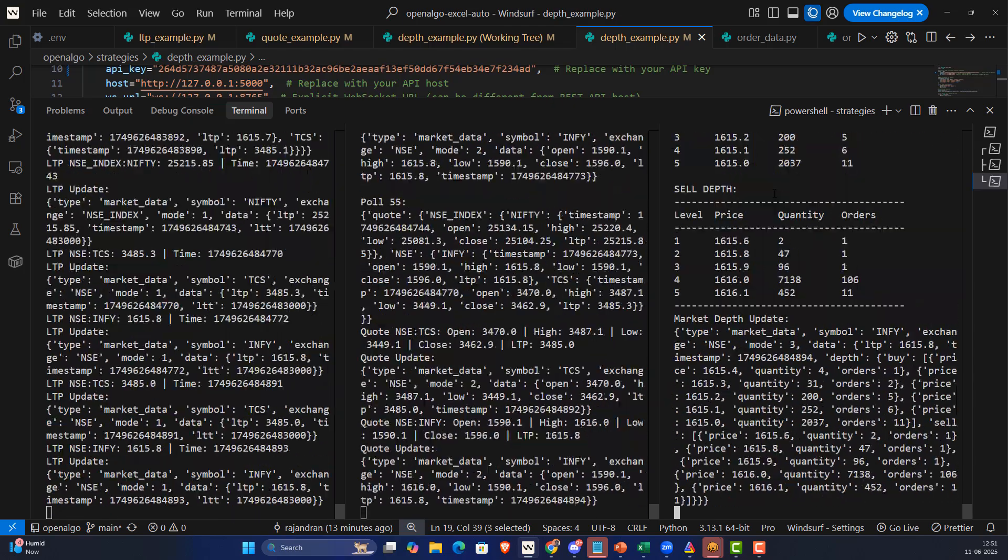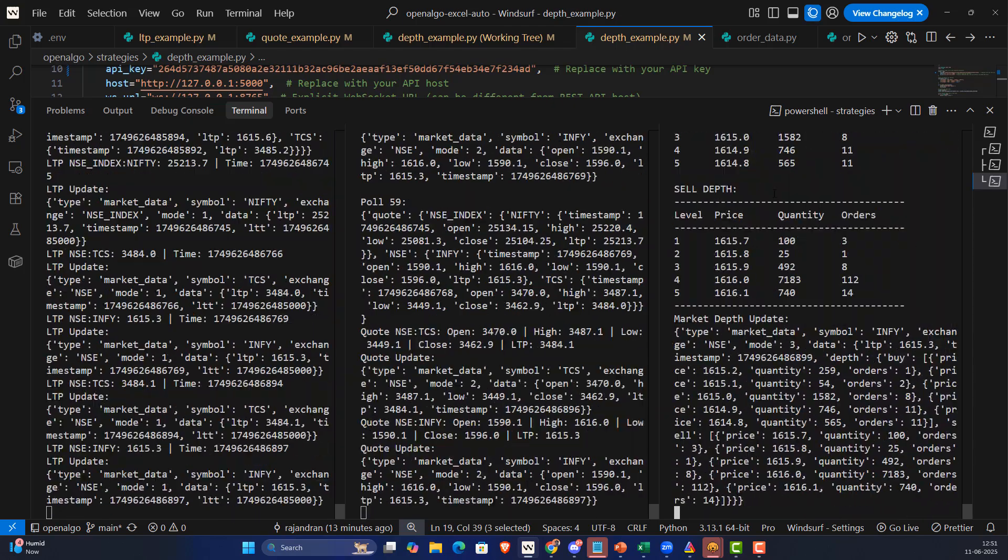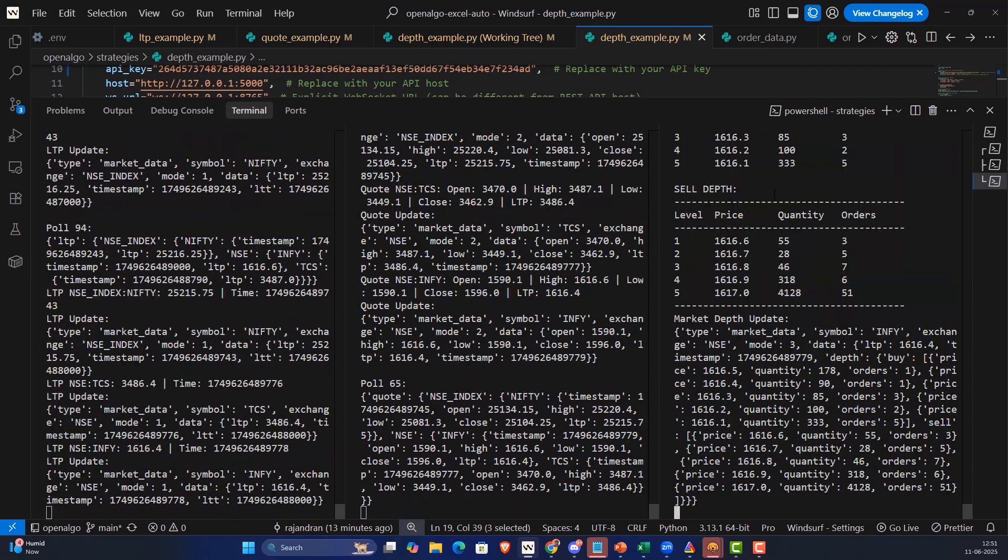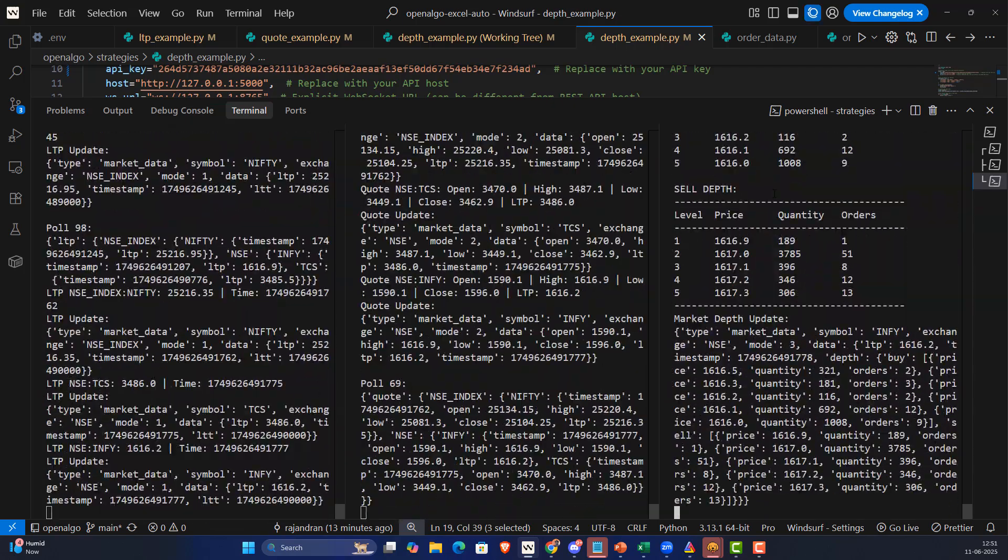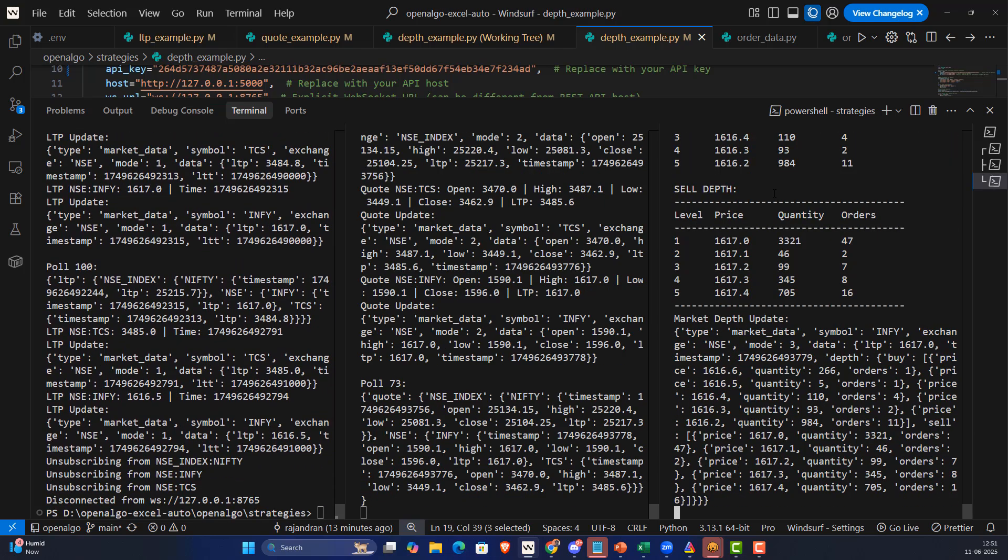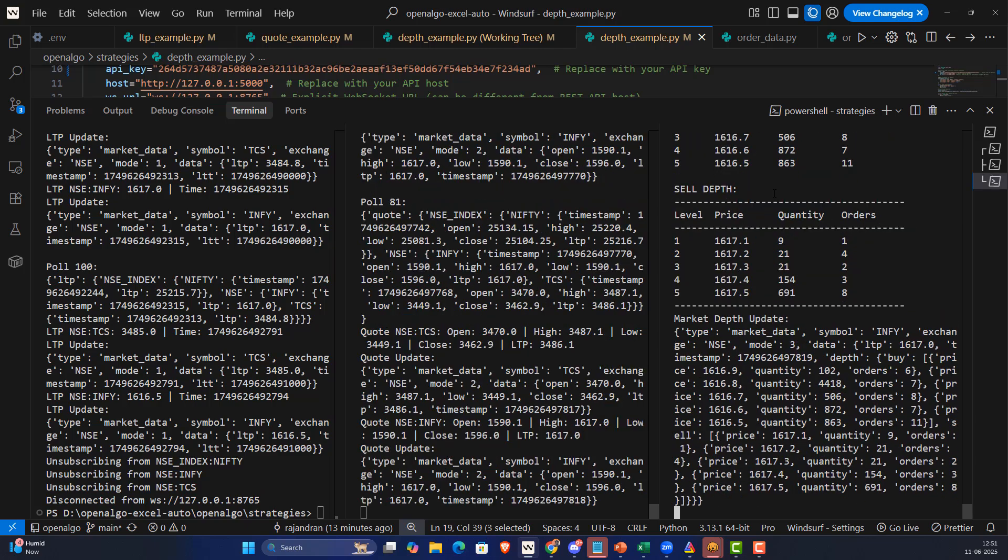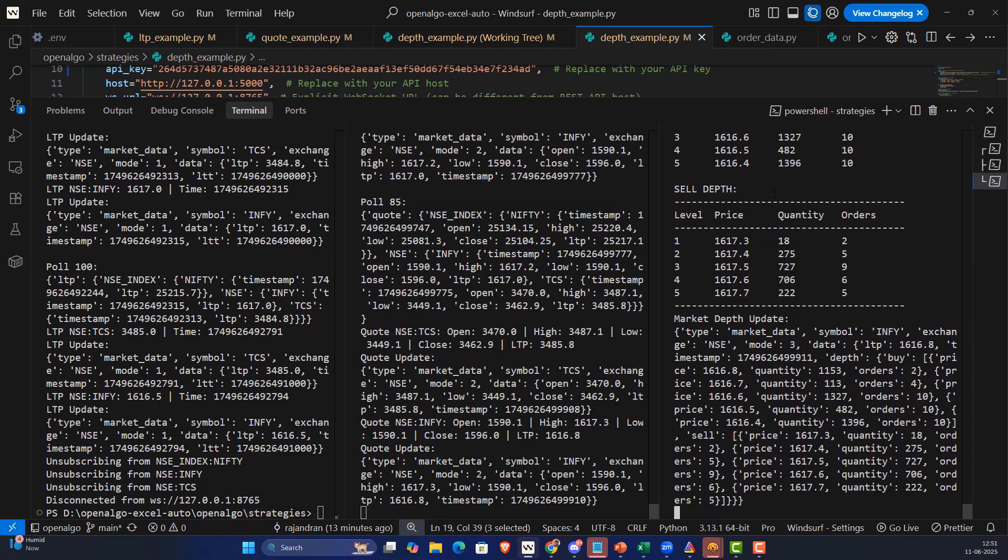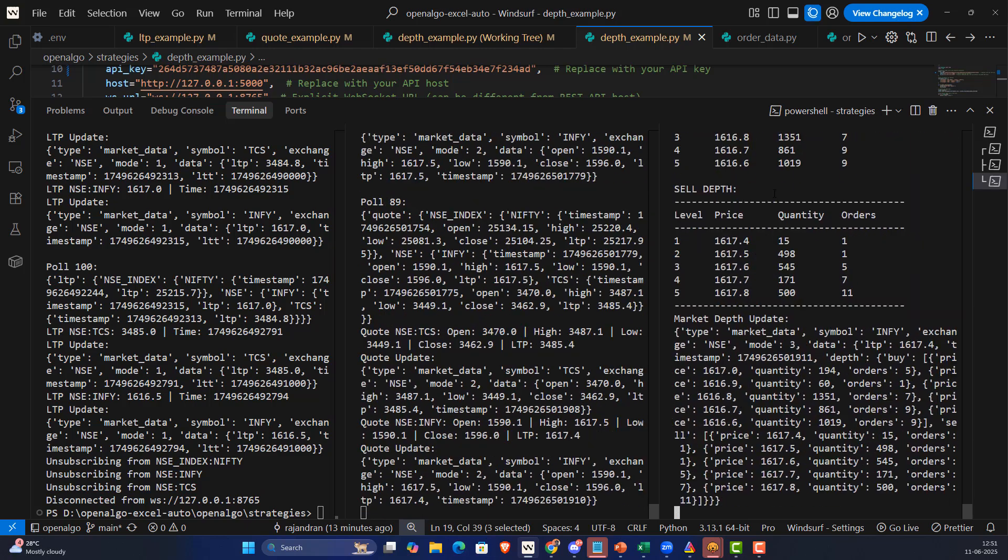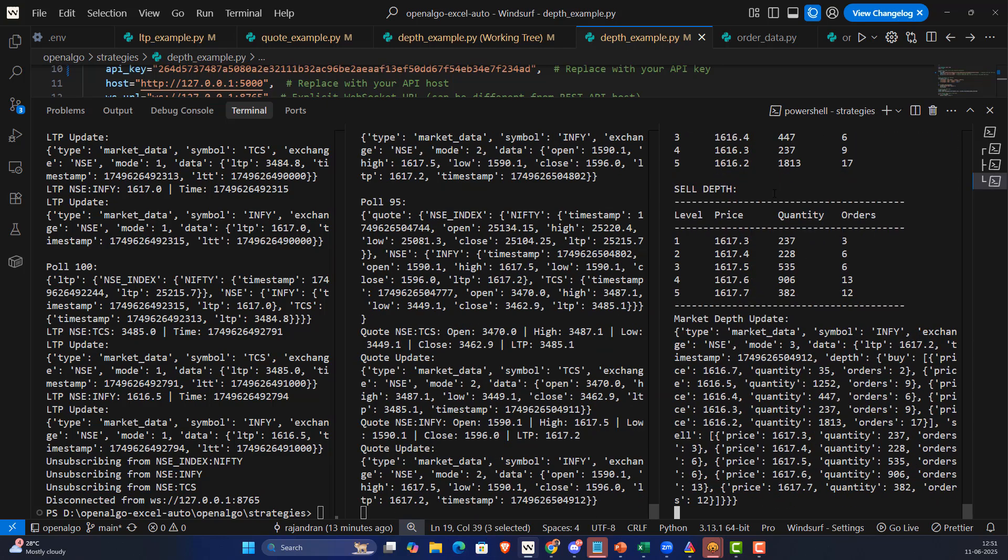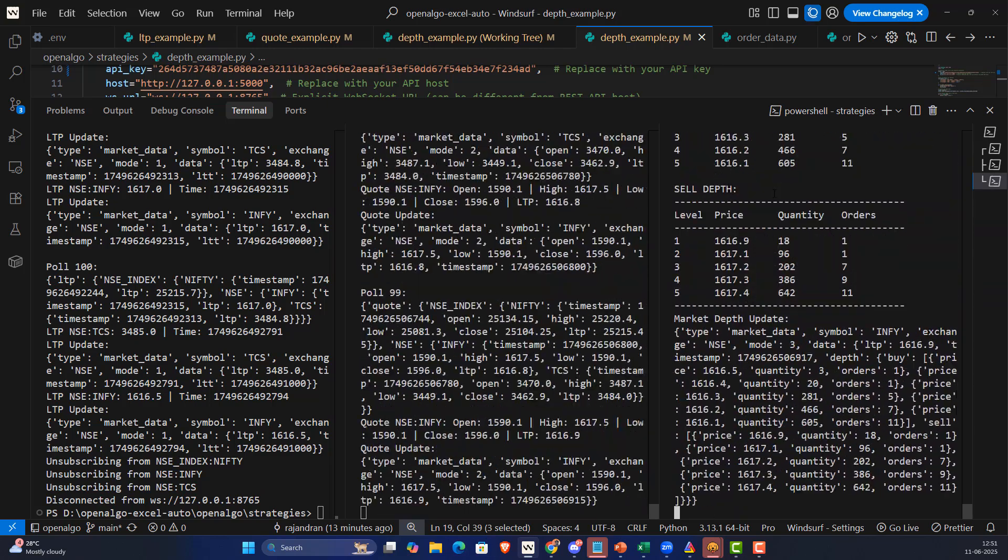Going forward, right now we are working on integrating with brokers like Dhan right now, and immediately we'll be releasing it for Fyers, Upstox, and also for another broker Alice Blue. We are also partly working on Flattrade as well.